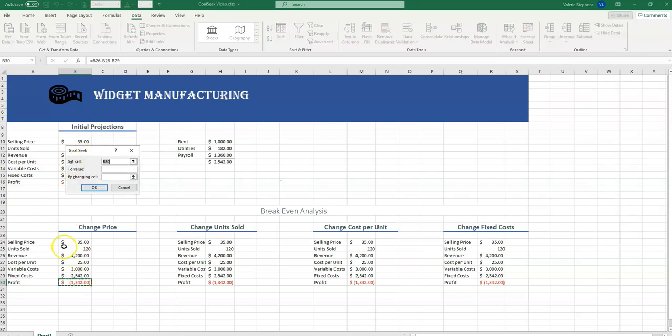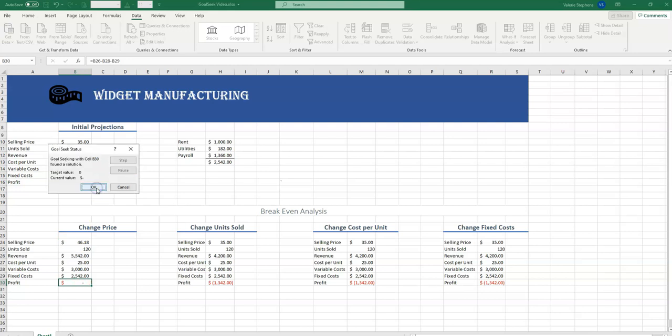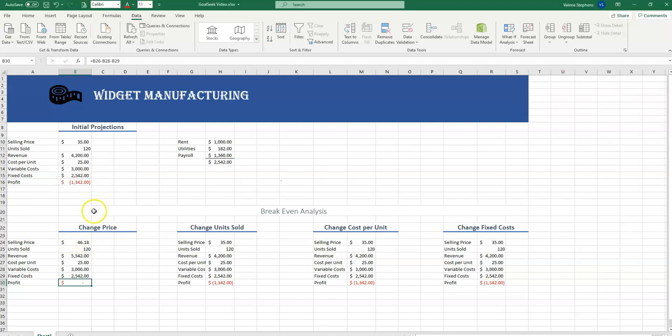We're setting cell B30 to zero. That's what we want the value to be. And we want to change the selling price, which is B24. And now we select OK, and Excel will do its job. And we see in order to break even, the selling price now has got to be $46.18. And we select OK.